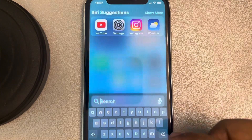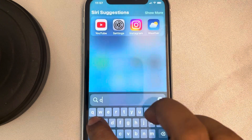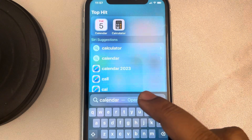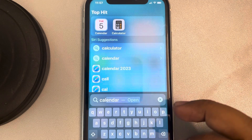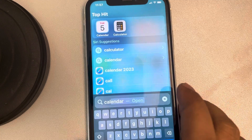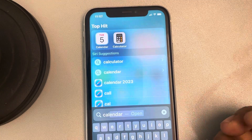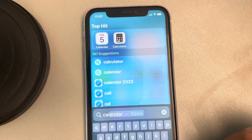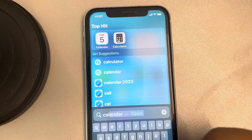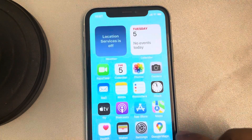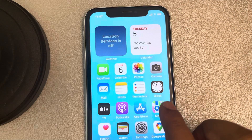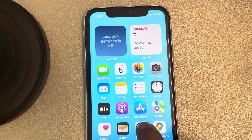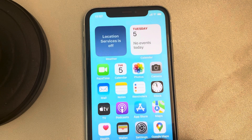Whenever I search my calendar it shows a wrong date. If you are also facing this problem, let's see how to fix it. The only fix I have found online is what I'm about to show you.